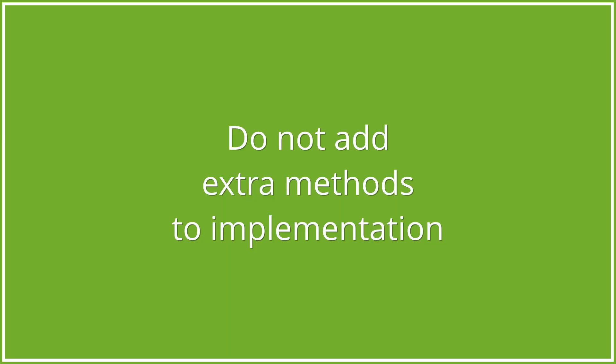Just as a side note, make sure that any implementation of the PaymentProvider interface does not add any extra methods on top of what the interface specifies. This will save you many headaches down the line.